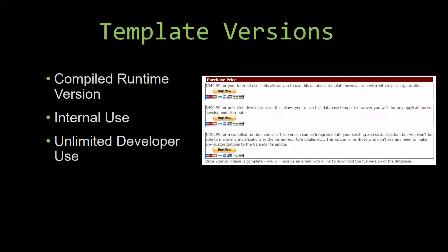our unlimited developer use version allows you to use the database template however you wish for any applications you develop and distribute the template as part of a database you create.